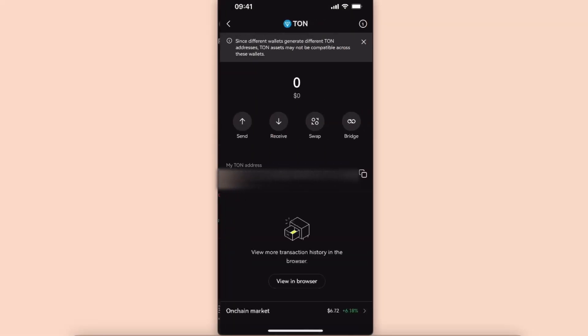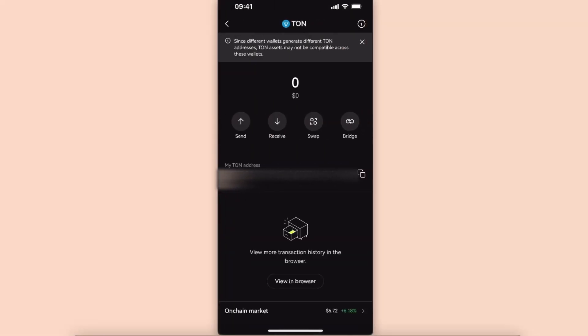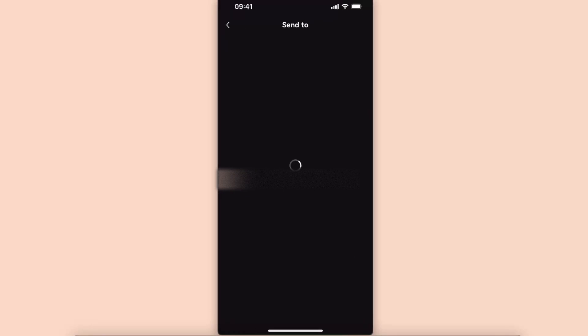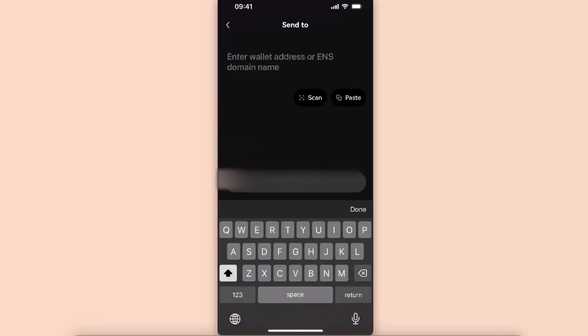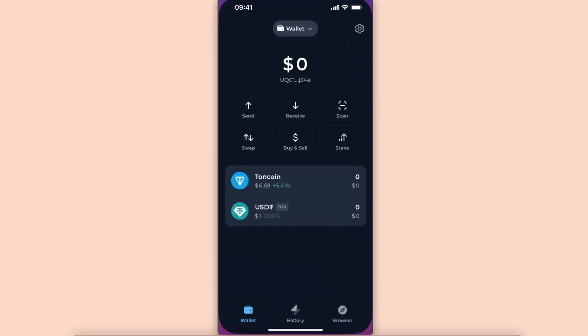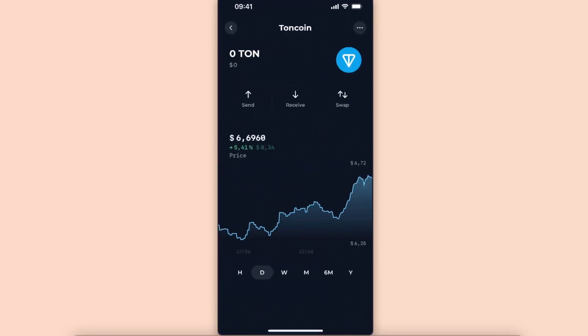Click on it and now you want to click send. Once you click send, you will need the address of your Tonkeeper. So you want to go ahead and open up your Tonkeeper wallet, click on Toncoin, click receive, and copy the address.